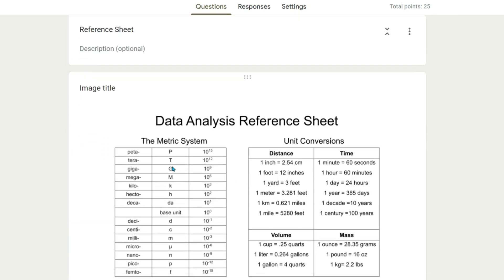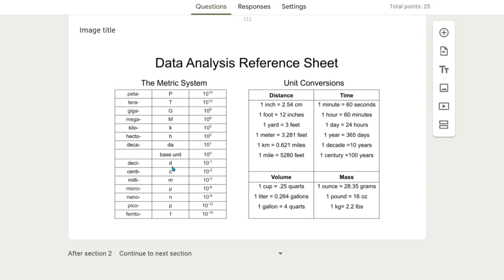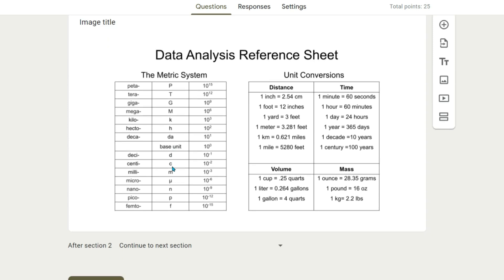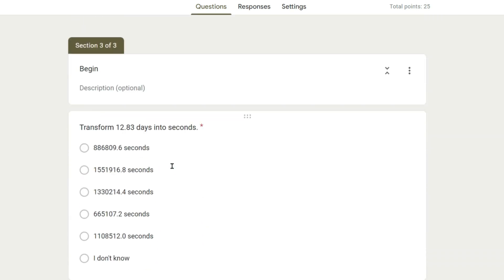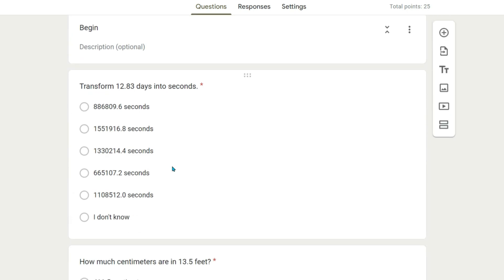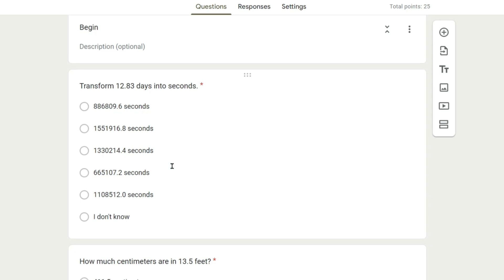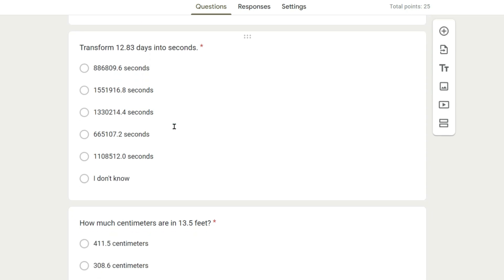I also include the reference sheet. Let's take a look at some example questions. Transform 12.83 days into seconds. Here you can see that we have one, two, three, four, five different answer options.